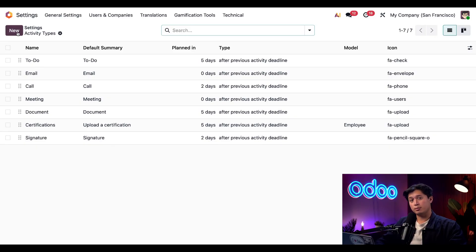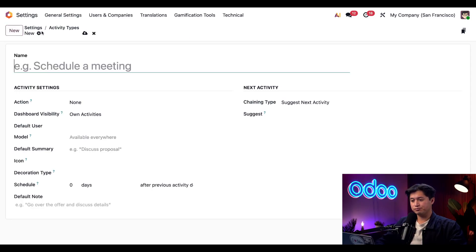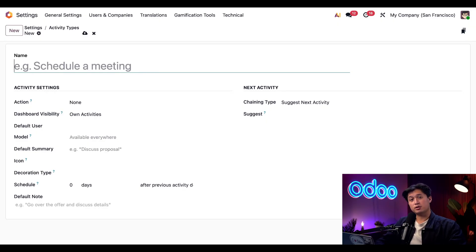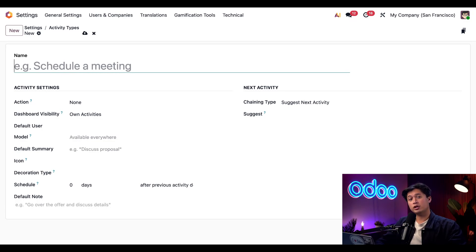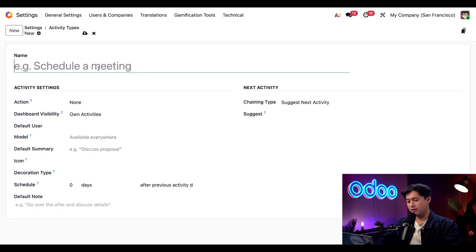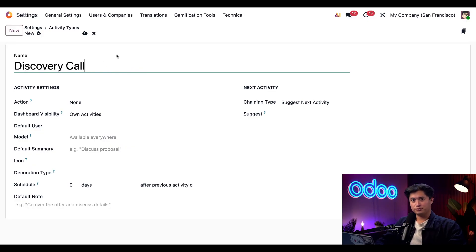So here at StealthyWood our sales team likes to perform what we call a discovery call. It's usually the first conversation we have with a new customer, and that's where we can fully understand their needs and know how we can help. So we're going to name this activity Discovery Call.